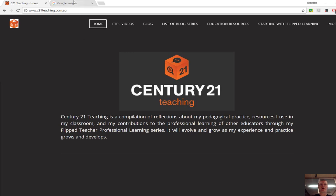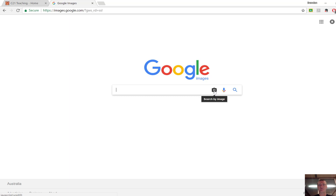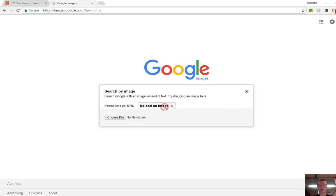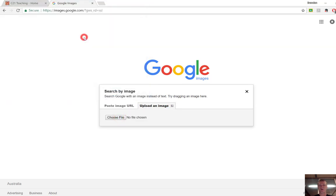What you can do is in your URL type images.google.com and it will bring you to the Google image search. Rather than clicking in here and typing in your search terms, click on the image of the camera. You can either paste the URL of the image or you can click on upload an image and choose something from your desktop.